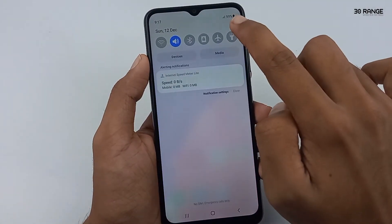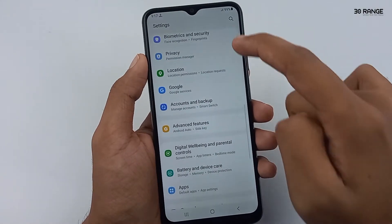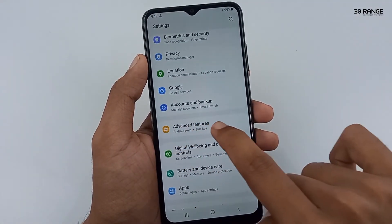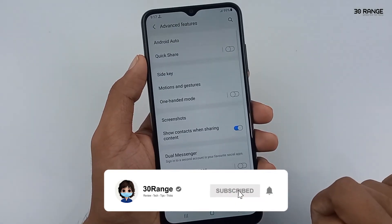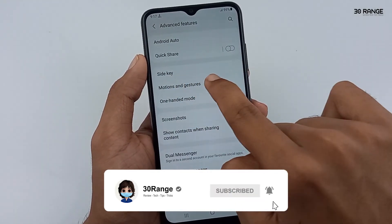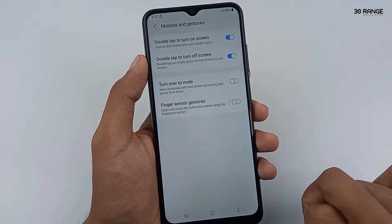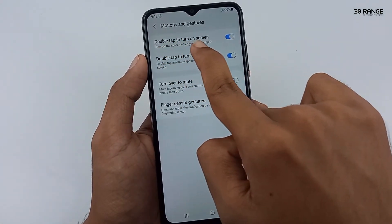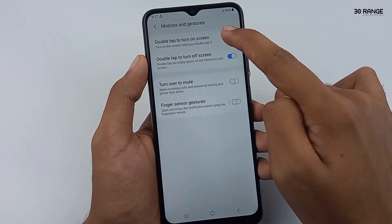To enable or disable this feature, go to mobile Settings, scroll down and go to Advanced Features, then go to Motions and Gestures. You can see here two options: double tap to turn on screen and double tap to turn off screen.